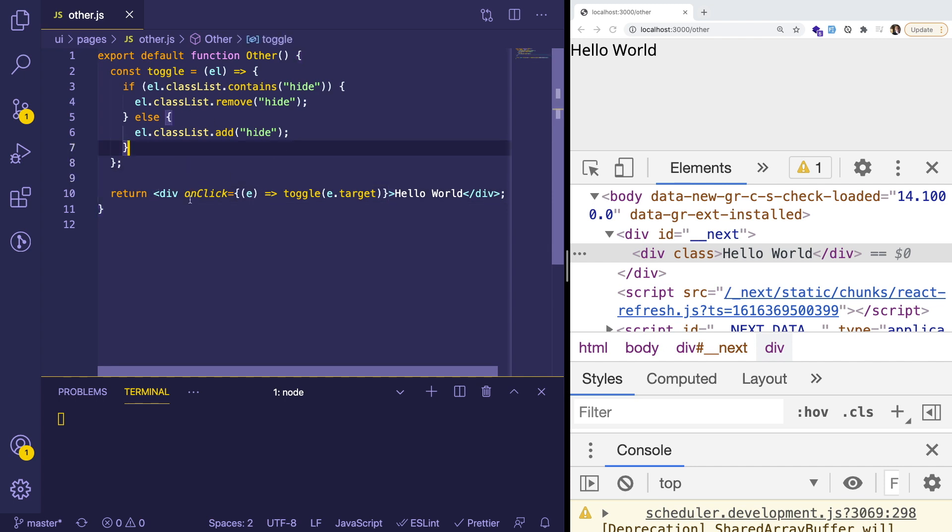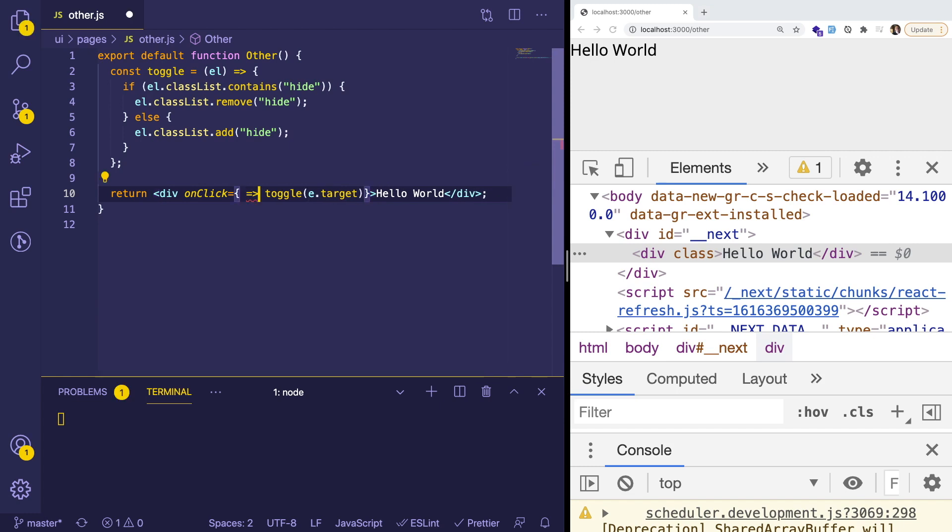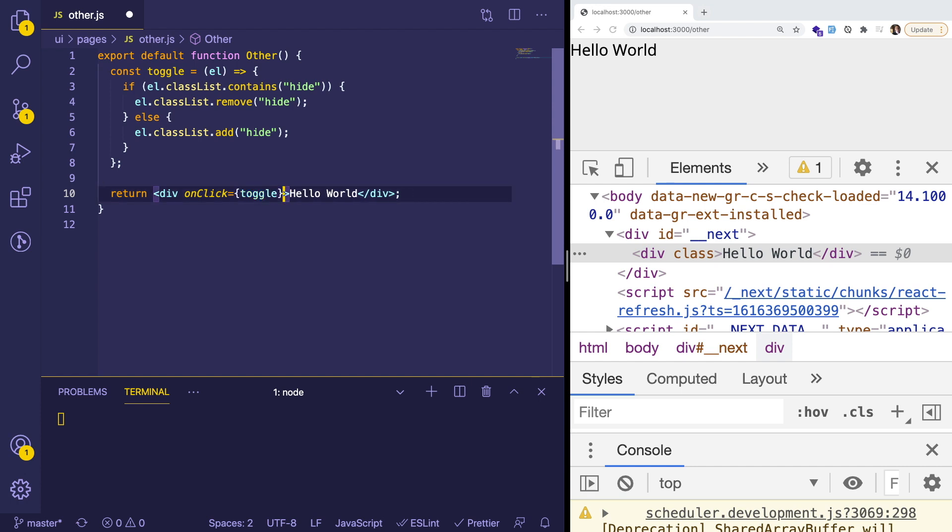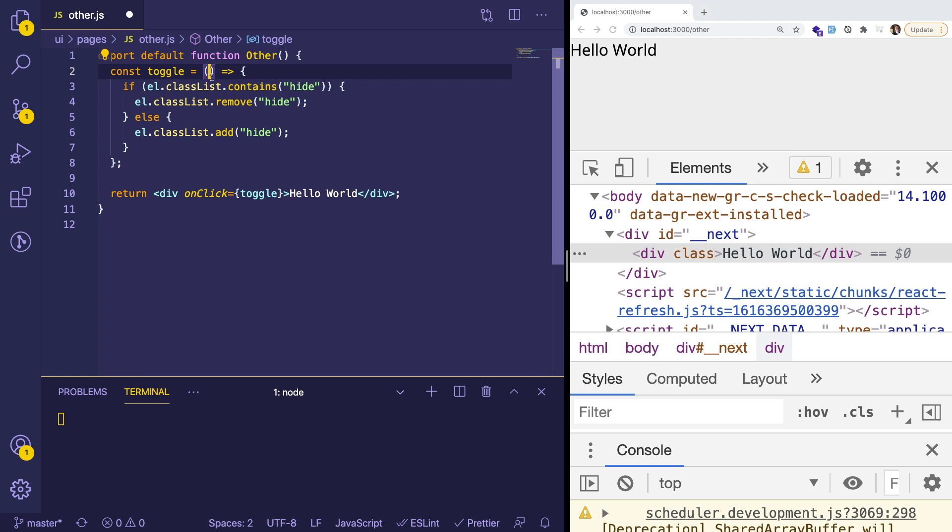So instead of calling a function of toggle and passing the target, probably what we want to do is refactor it so that instead we don't pass it anything. Okay, that's a step in the right direction. So we need to figure out how to refactor this code to get it to work.